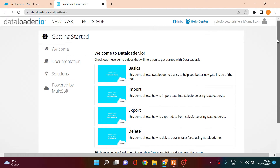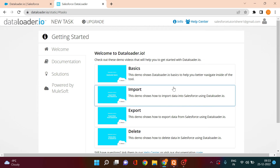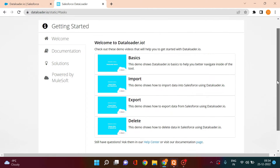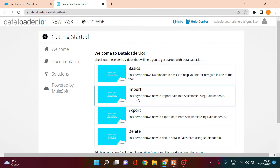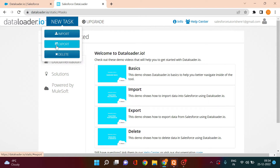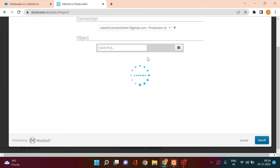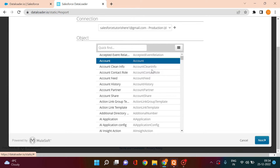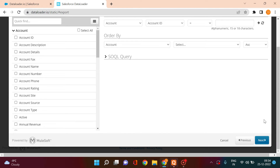Let me quickly show you how to use it. The import, export, and delete options here show tutorial videos explaining all the operations Data Loader supports. To actually perform an export, click on 'New Task', then click 'Export'. It will show the connection to your Salesforce org. Select the object — let's say I want to export all Accounts — click on Account and then click Next.